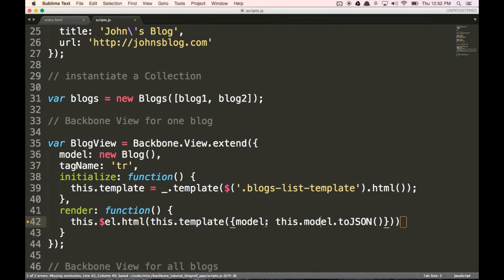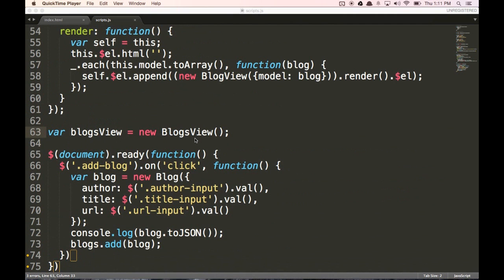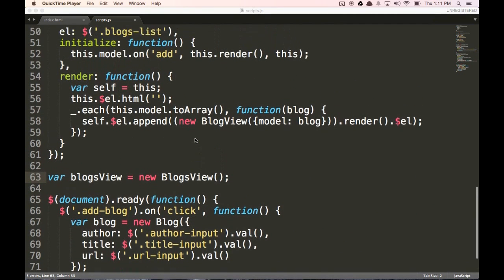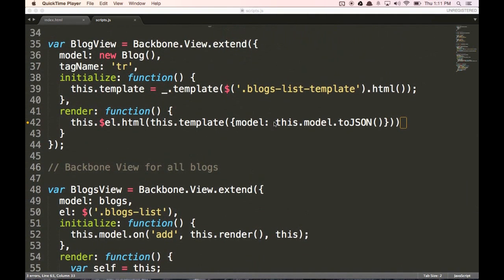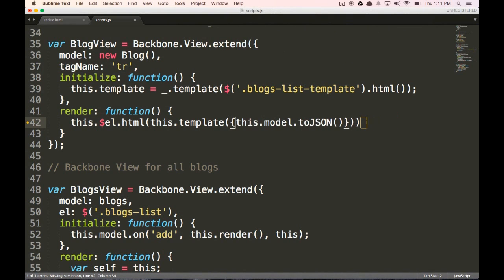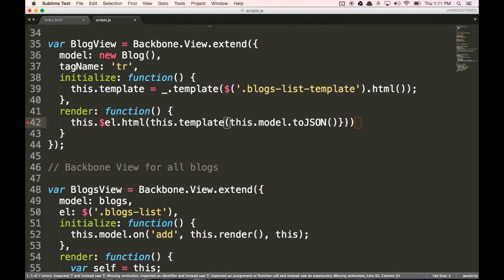And so that is our individual blog view. I tested it and it didn't work because we don't need this model property up here. So let's delete that. And we don't need these brackets around here either. So let's delete those and let's put a semicolon at the end here.